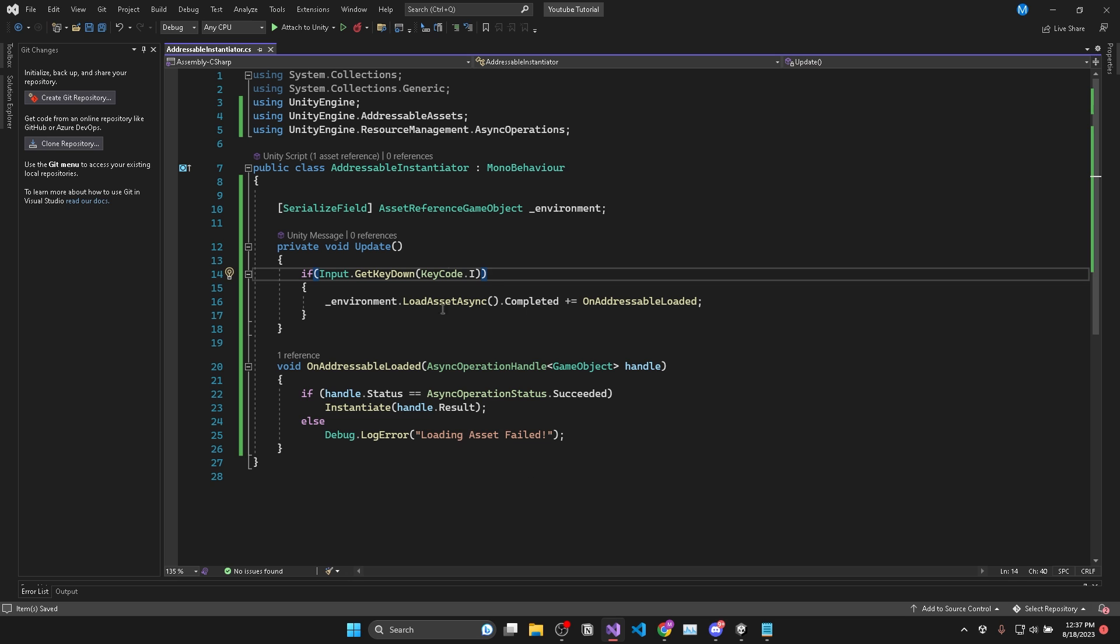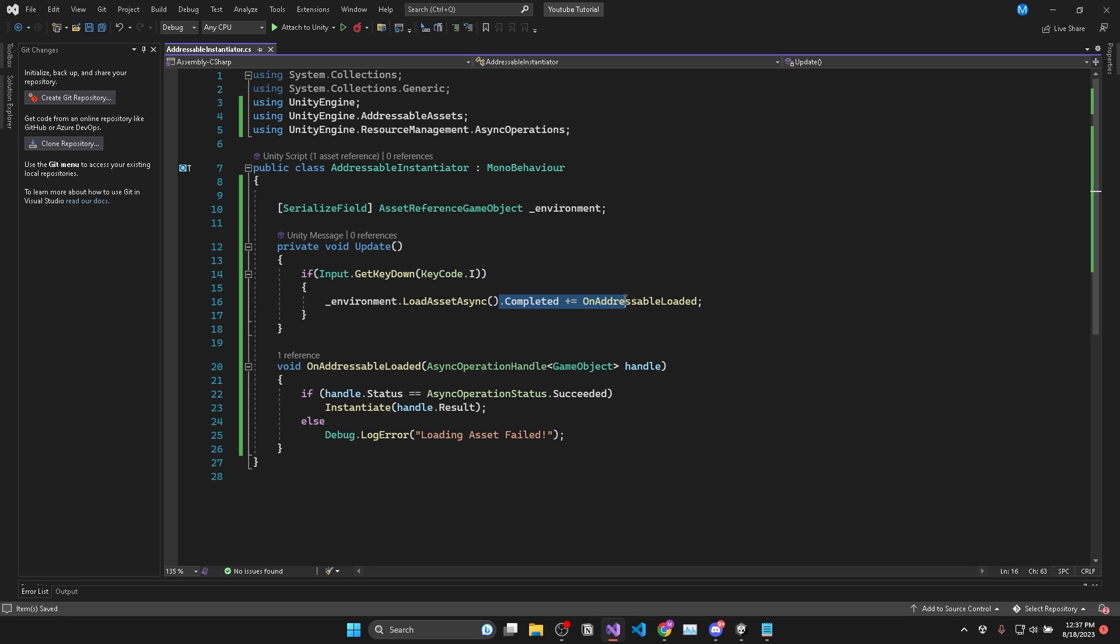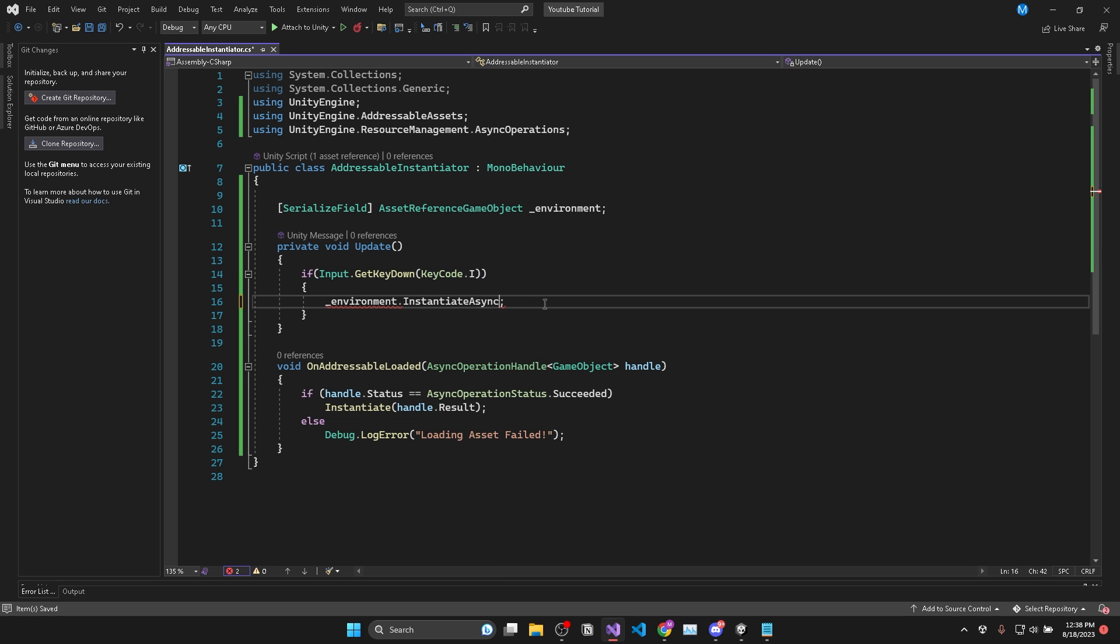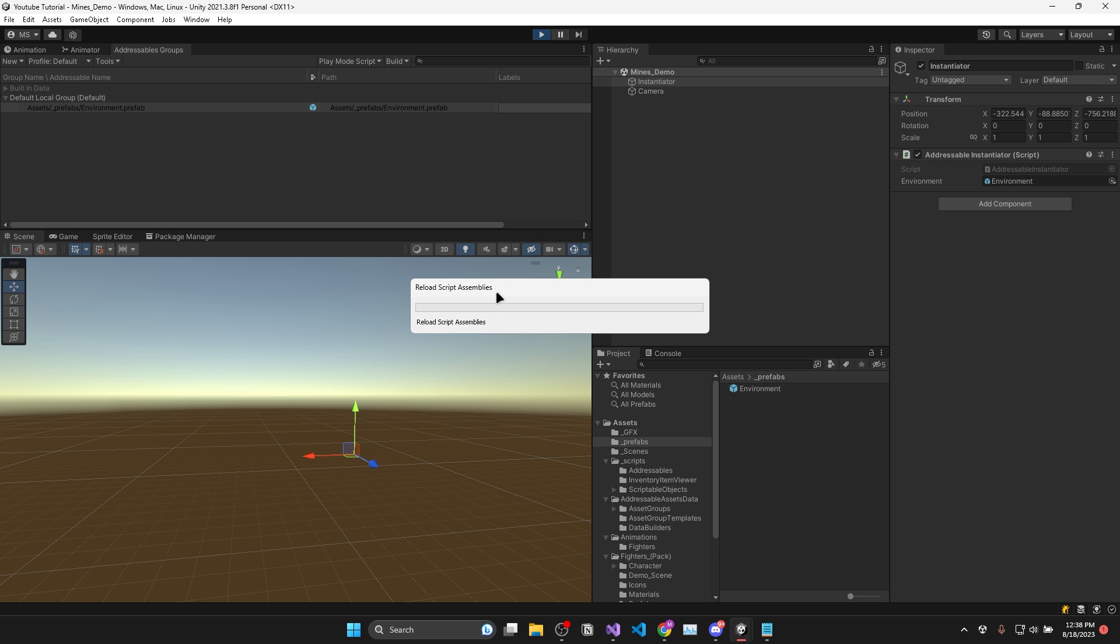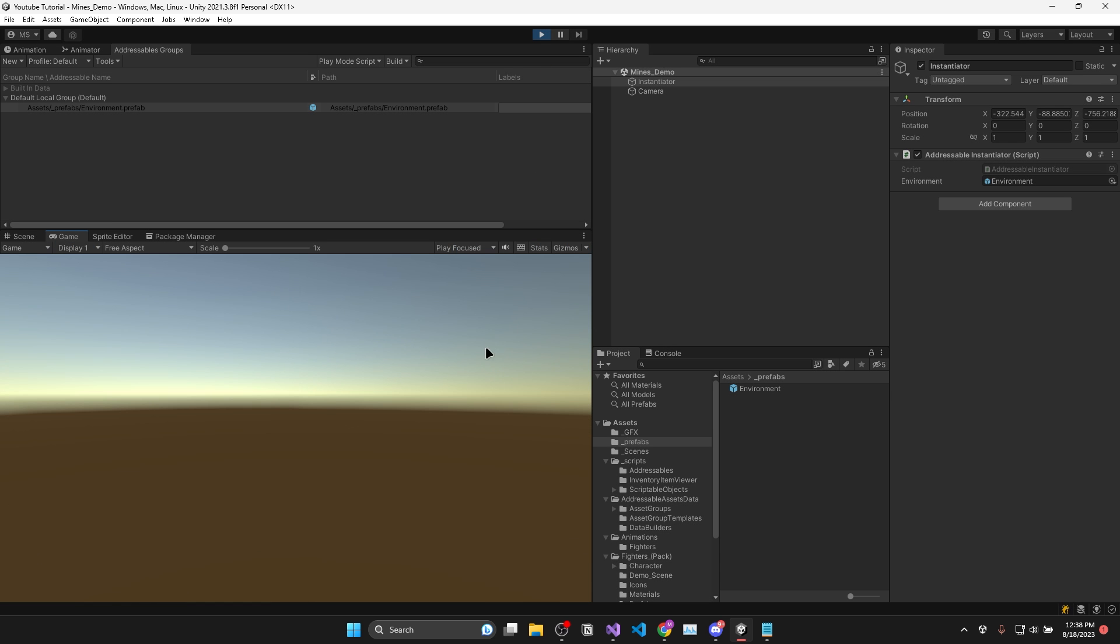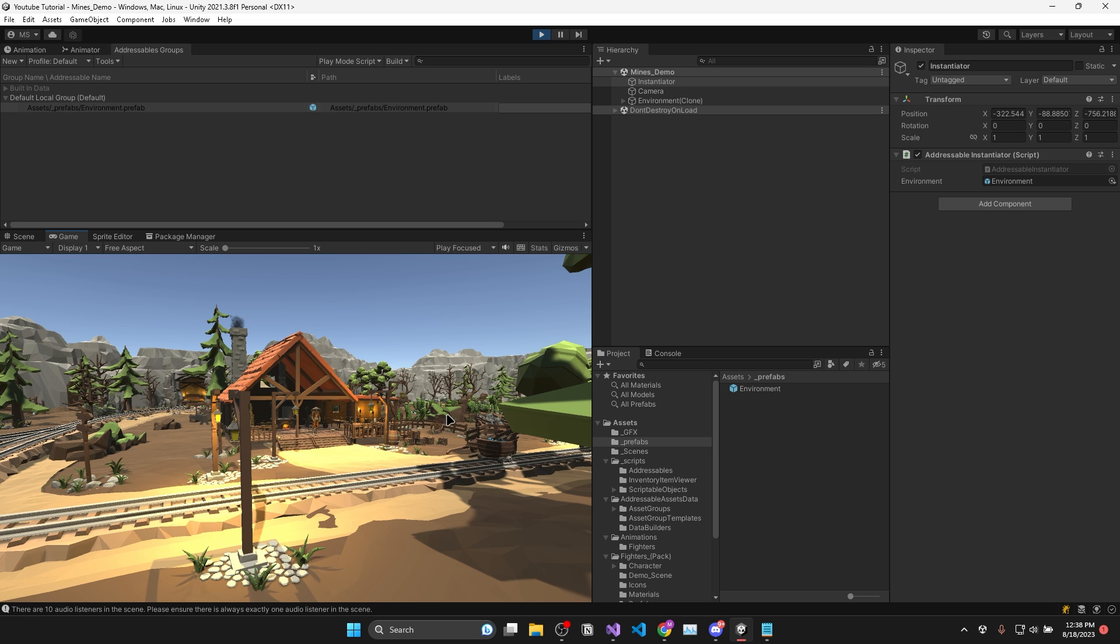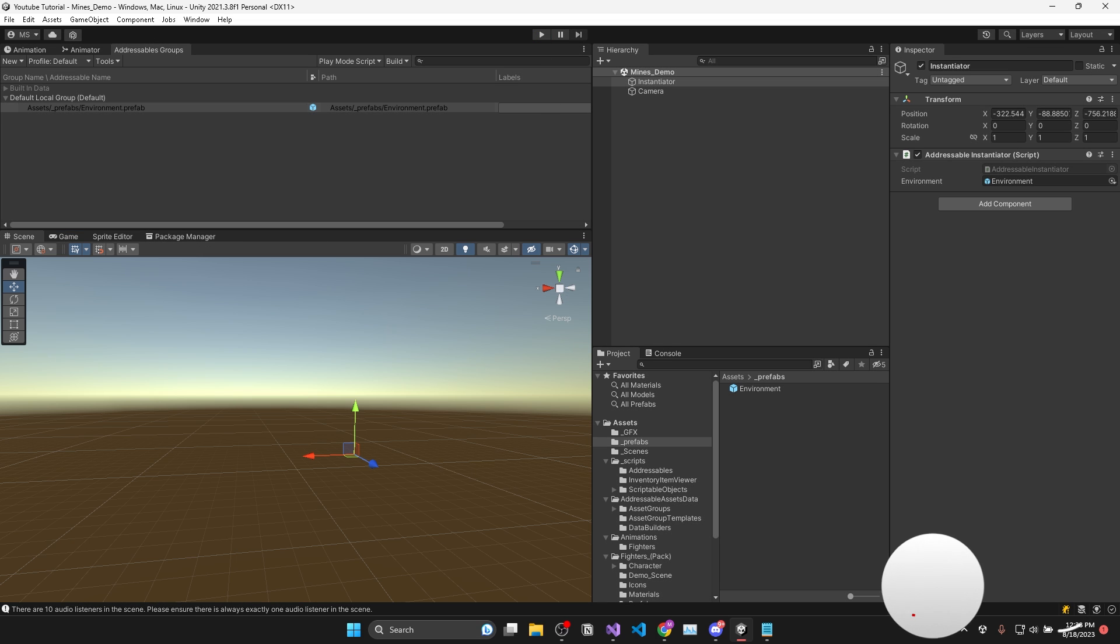Now because our addressable asset is specifically a game object, we can actually just call environment.InstantiateAsync, which will handle loading and instantiation for you. So if we test this one more time, you can see that when I press I, the same goal is achieved, but in only one line of code.